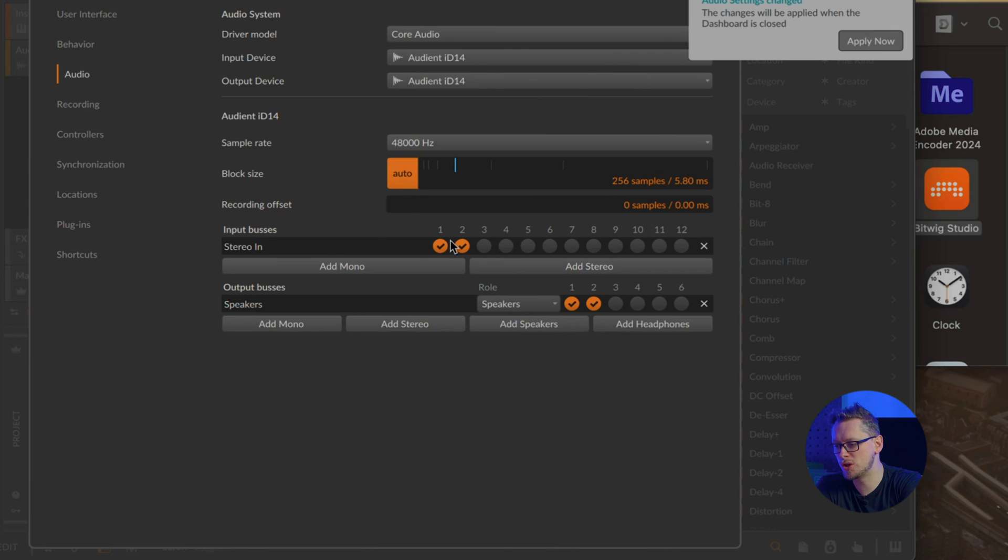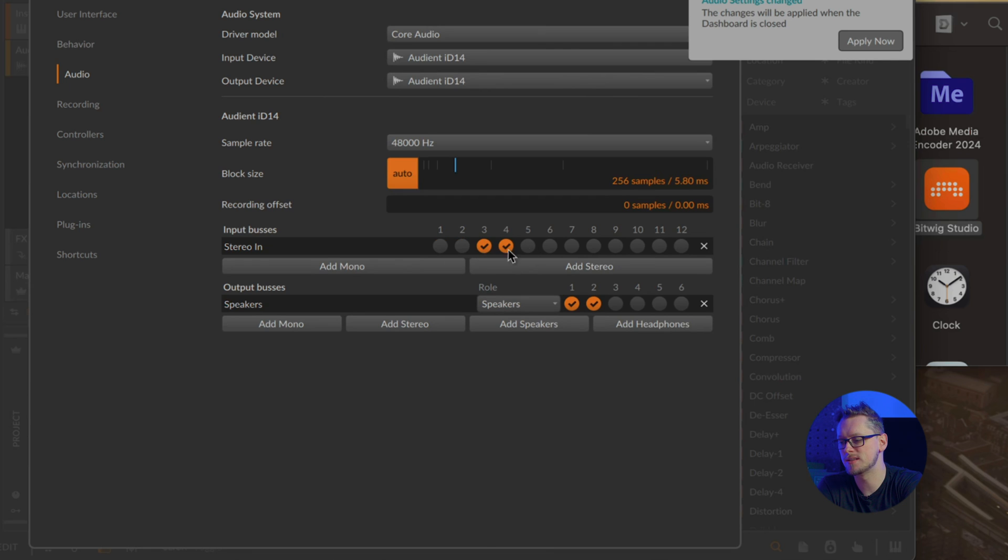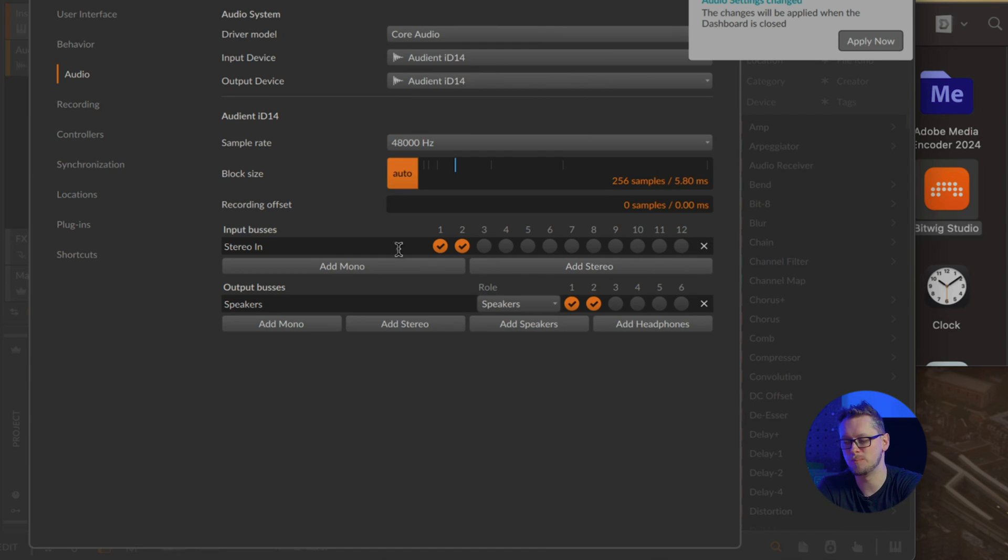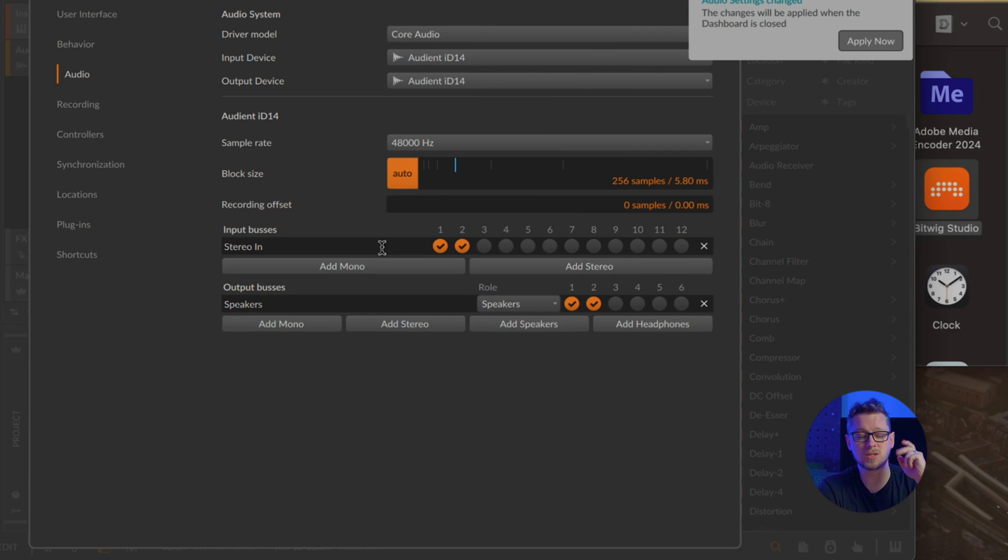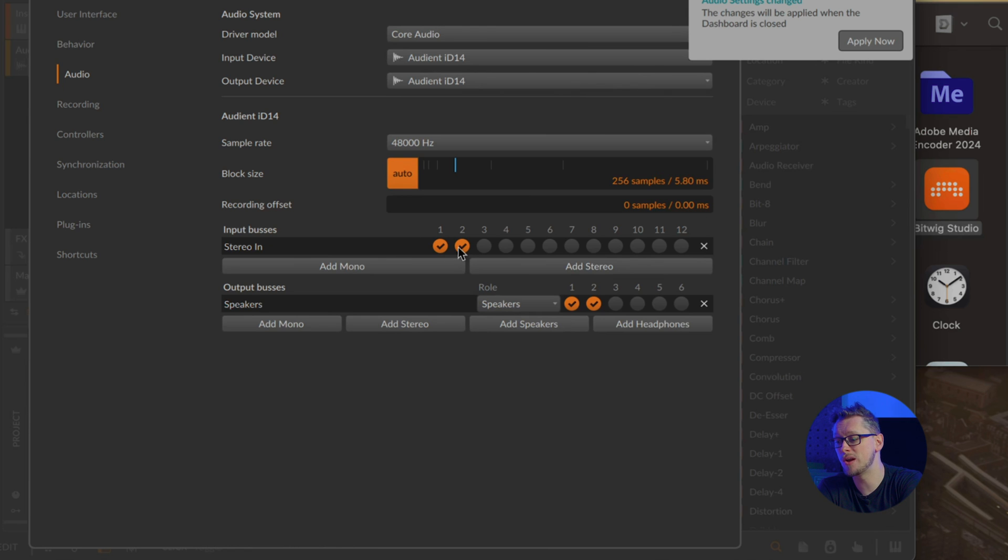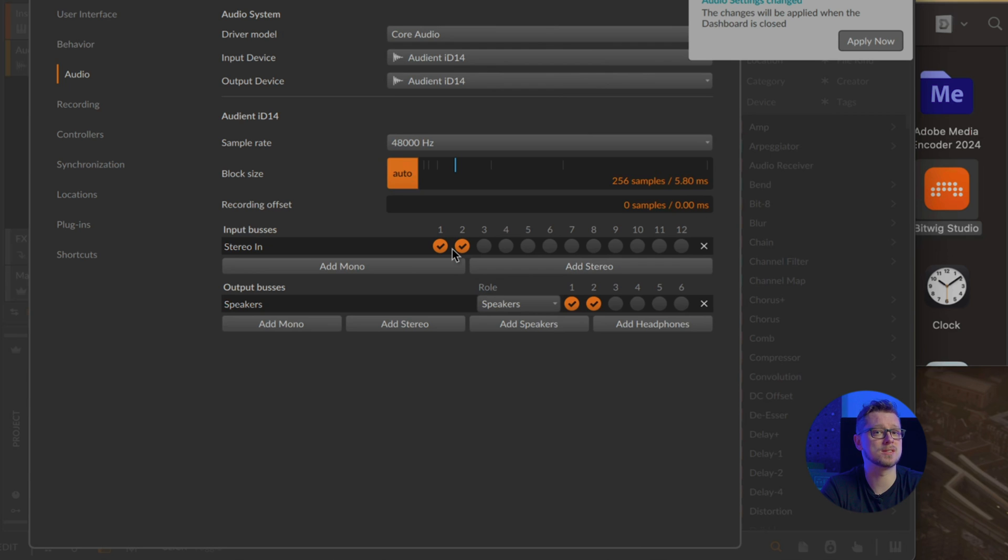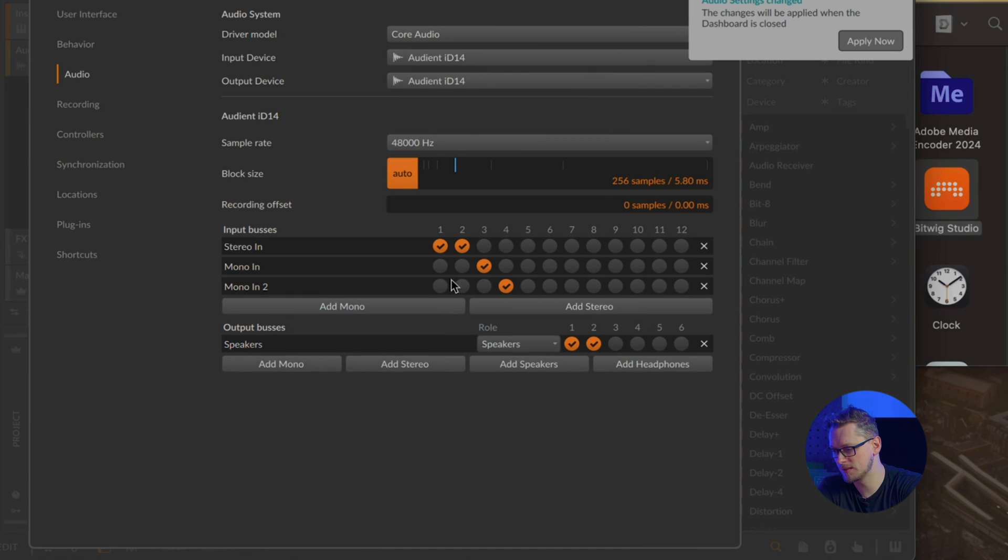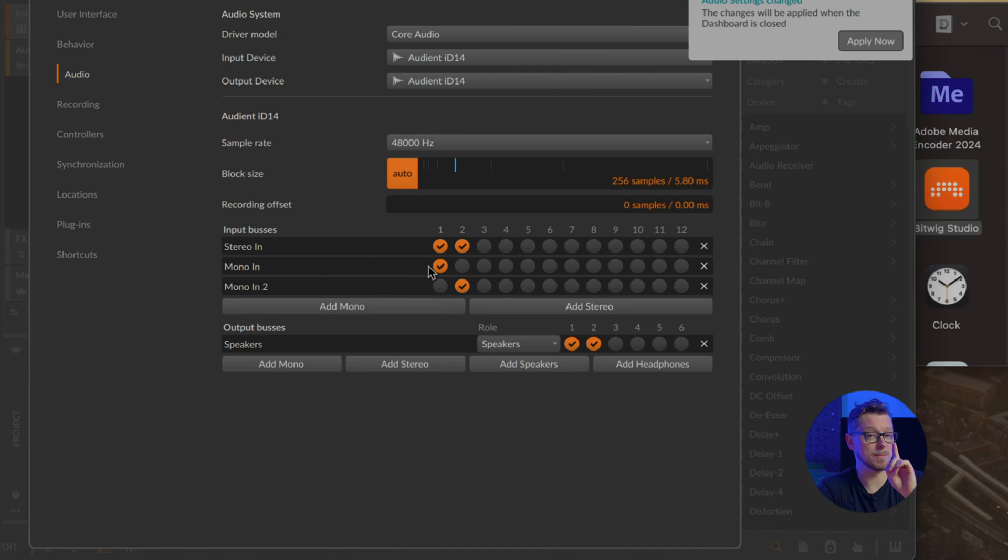Now we can choose input buses here, so we can add different ways that Bitwig can access the different inputs. In this case, the iD14 has 12 possible input buses here, which includes the digital optical inputs, which we're not using right now. We're going to use the simple analog inputs, so where there's stereo in, that might be used if you had, say, a stereo synthesizer plugged in. We're going to add two mono buses, so I'm going to have mono in one and mono in two to be inputs one and two off the iD14 respectively, so that if I want to record just this microphone, which is plugged into input one, I can select a mono bus in Bitwig for input one.